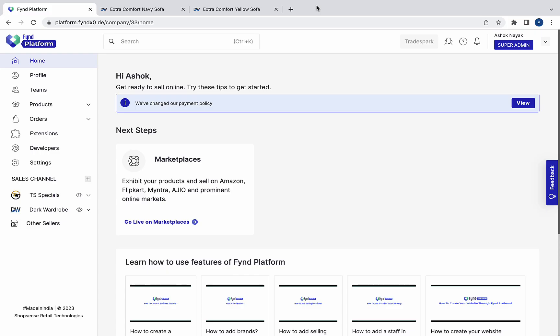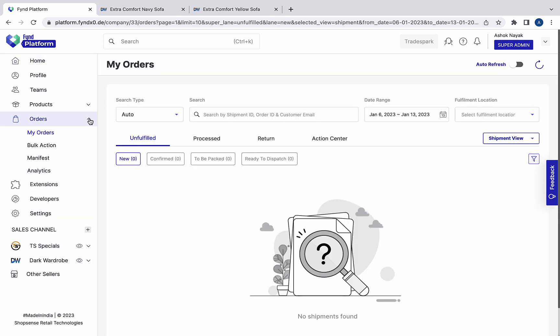On Find Platform, go to the Orders section. You can see new orders in this sub-lane.